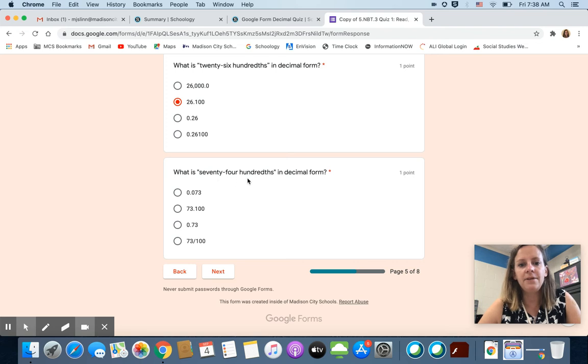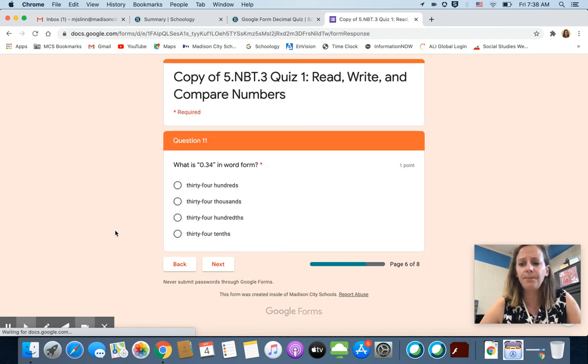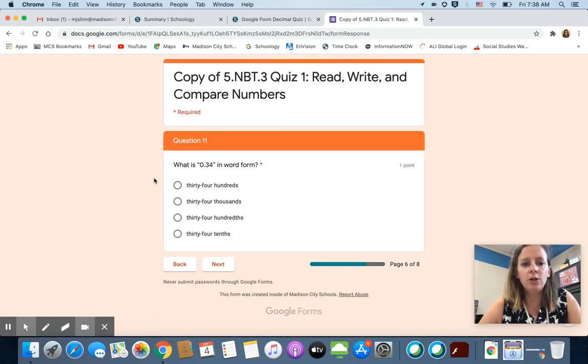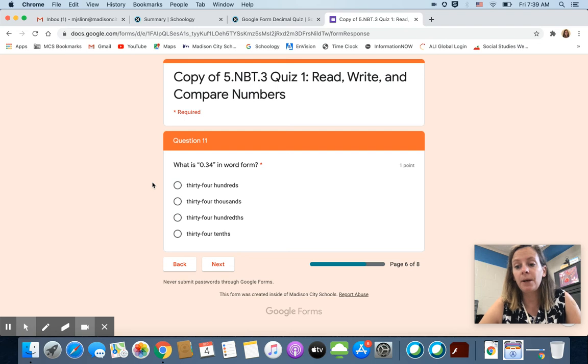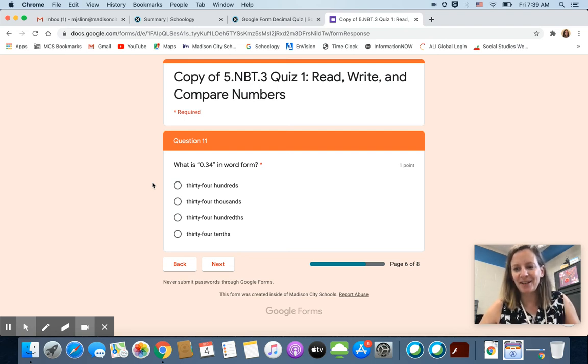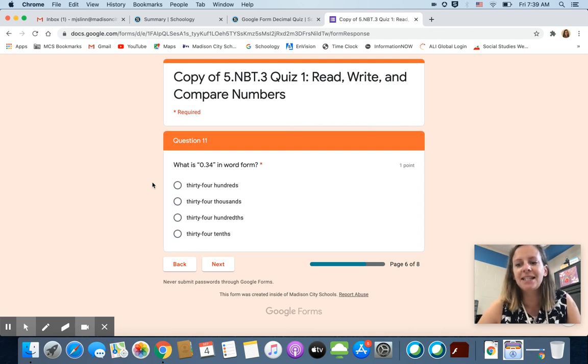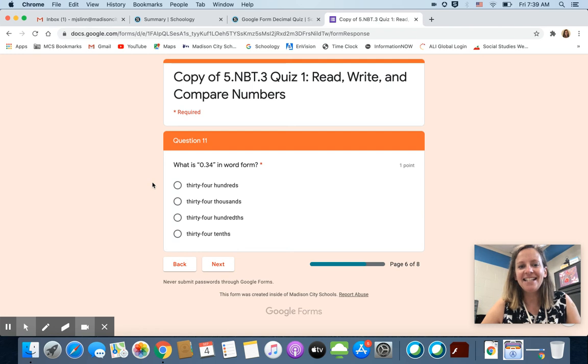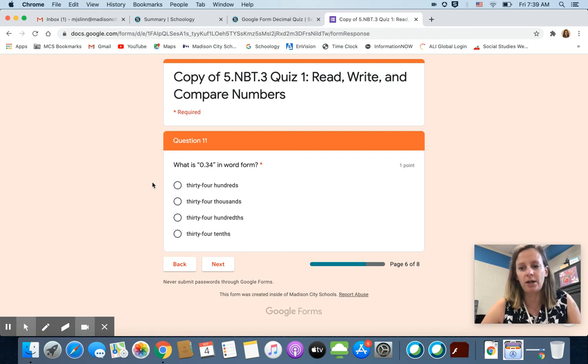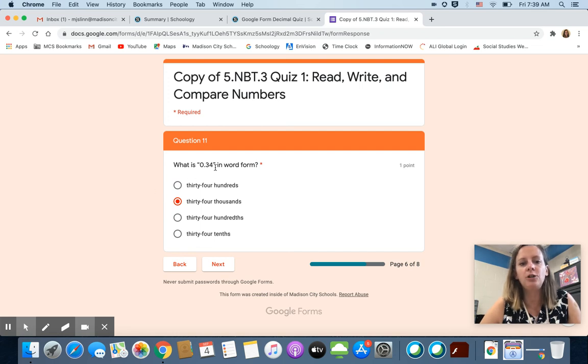What is seventy four hundredths in decimal form? I just chose random answers for those. Okay. What is thirty four hundredths in word form? Well remember in my very first video I told you I'm going to really emphasize when I say these place value words hundredths, hundredths. I'm trying to really emphasize that t-h-s at the end that shows us that it's a portion of one hundred or a part of one hundred.